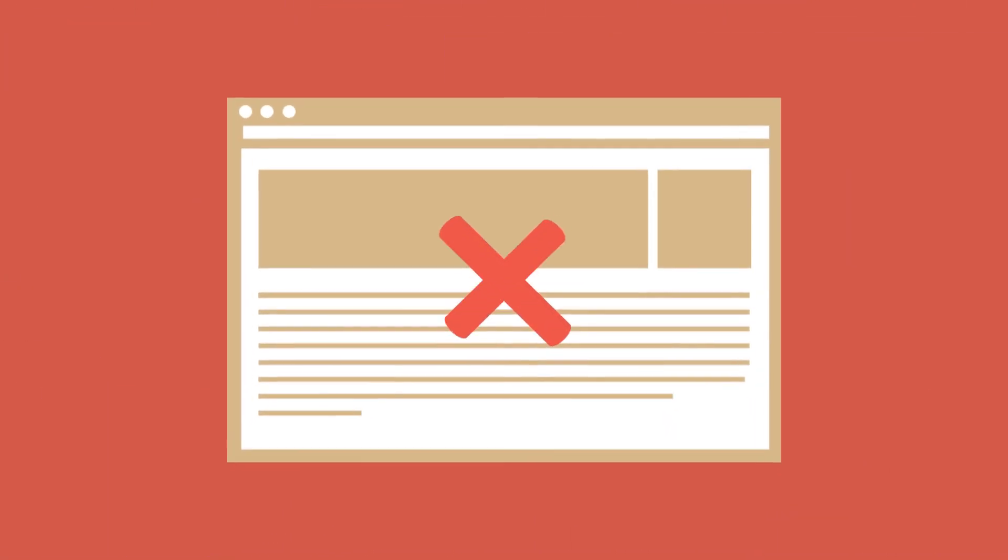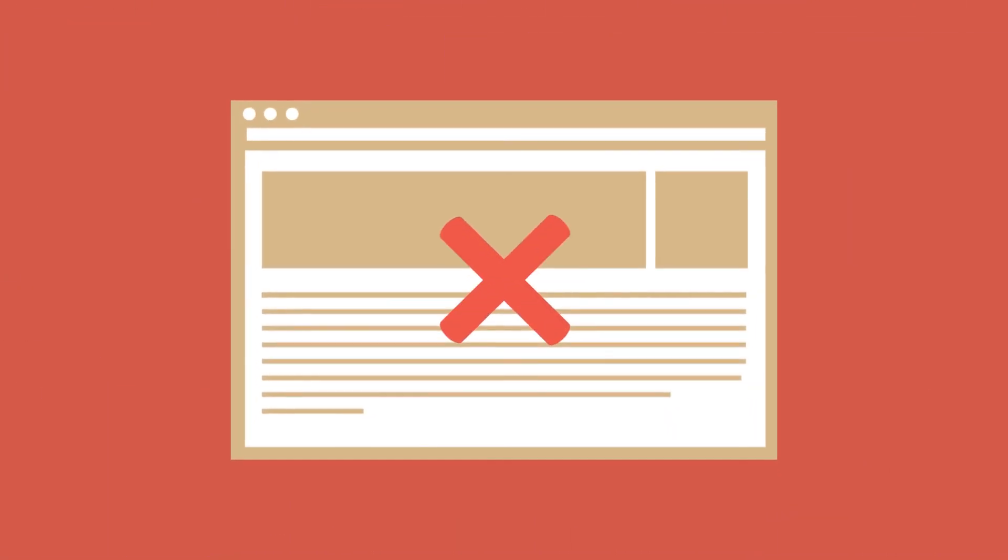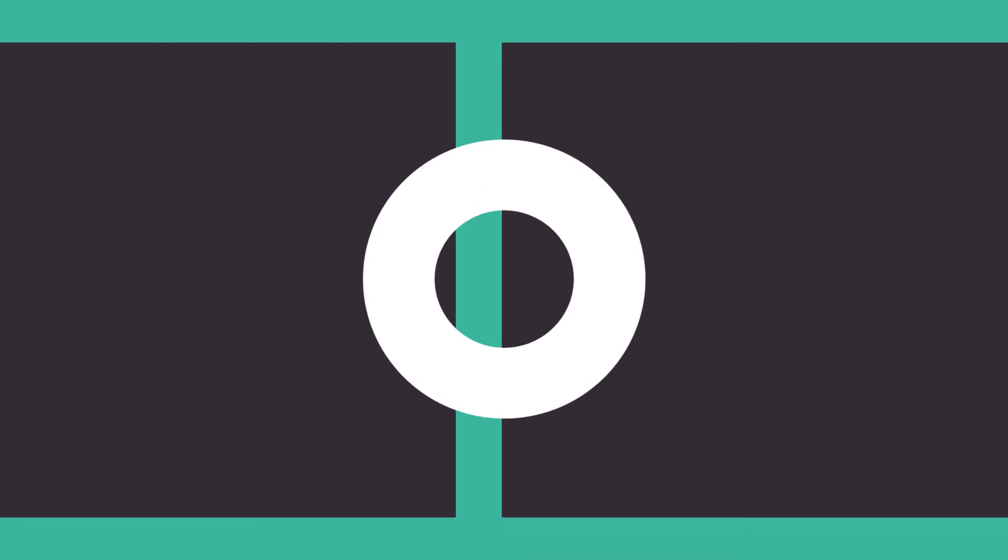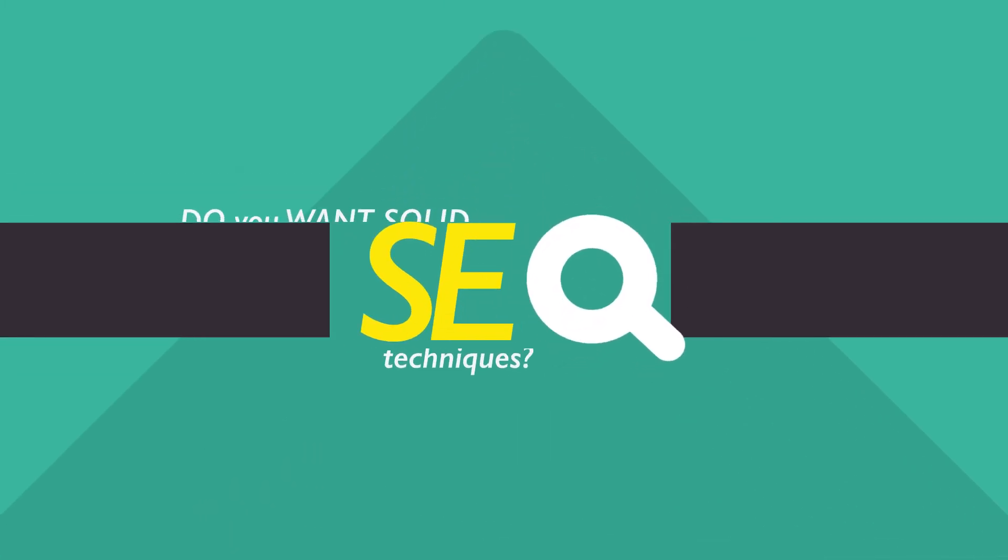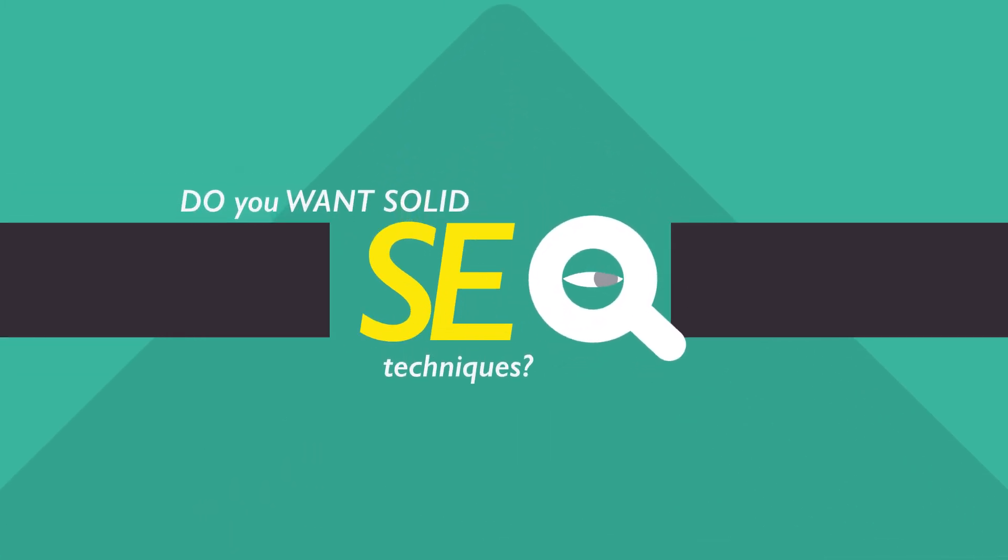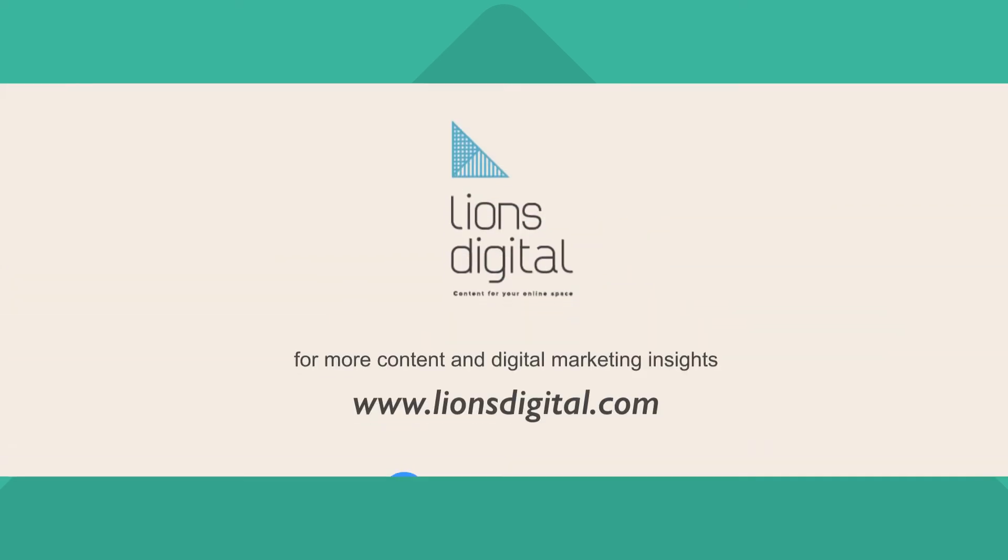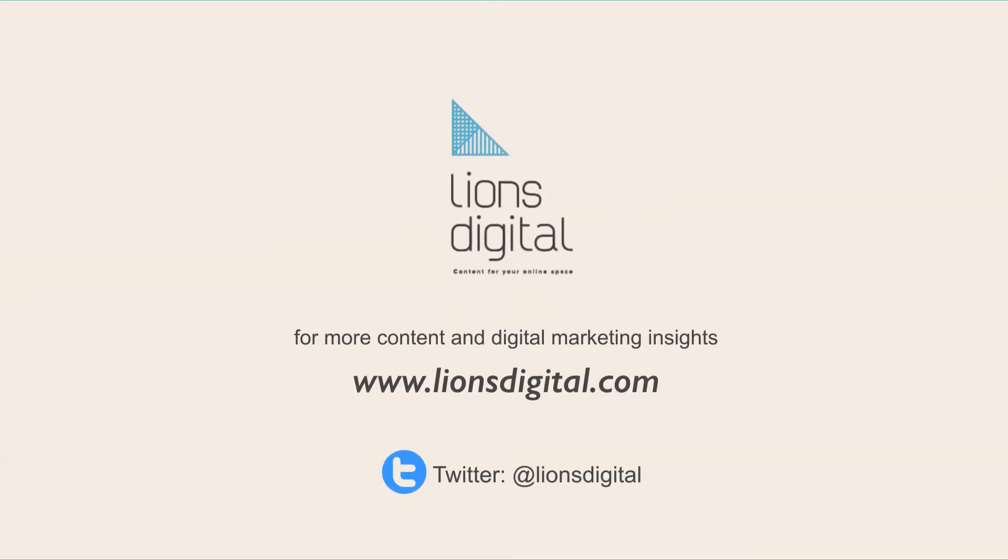In today's competitive world, you need solid SEO techniques to get your site to the top of the search results. Access more insights on Lions Digital website.